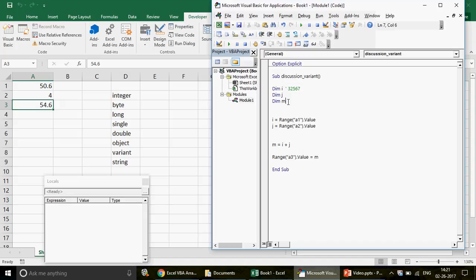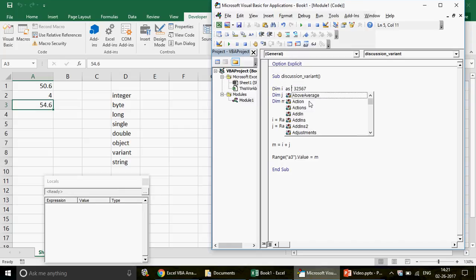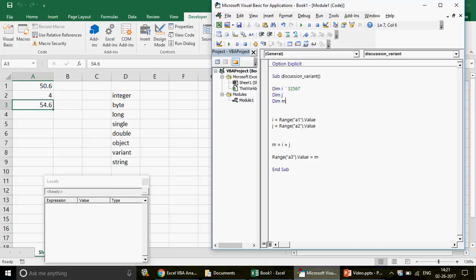Variant is used when we are not sure about the data type. You can also just write 'dim m' without specifying 'as variant' and it means the same thing, but I would still say always write 'as variant' explicitly — so that when somebody reads your program they don't think it's ignorance towards variables. If you don't write 'as variant,' people might think you misdeclared it as integer or byte by mistake. Writing it explicitly shows you know why you are using variant.